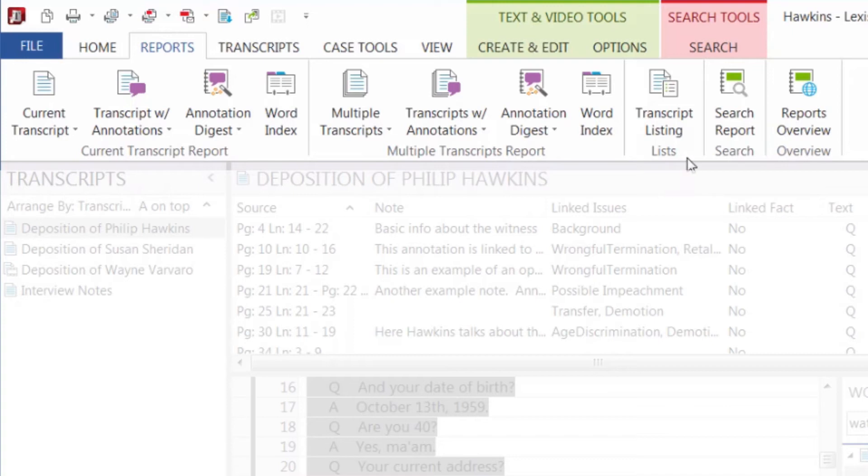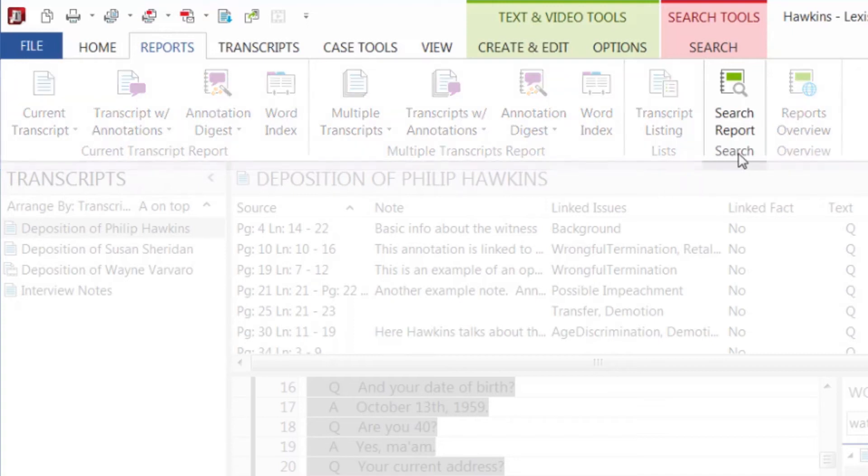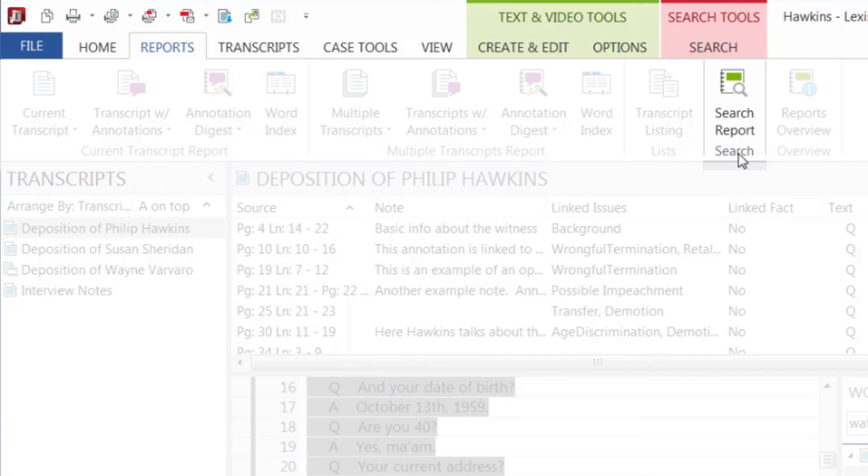Search reports are reports that are created based on terms you type into the full text search box. The report shows by transcript all locations that contain the search criteria, and includes 12 lines of context prior to and after the search hit.